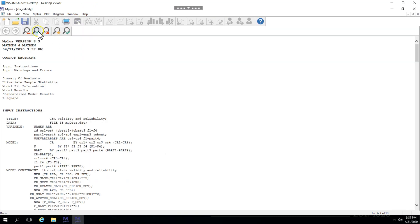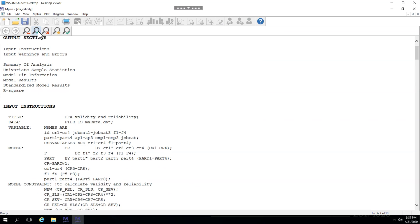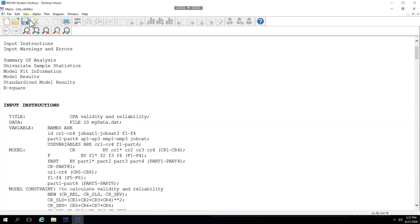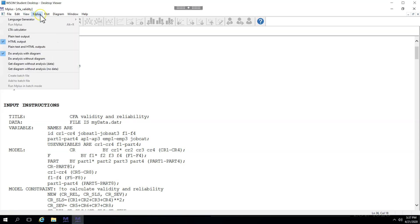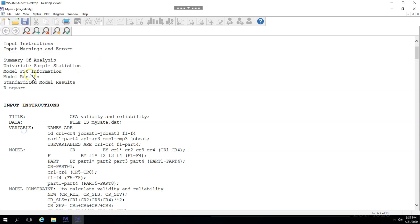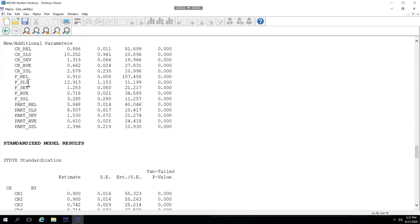Here's the output. Now, the new parameters are hiding. Down here, if you go to the standardized model results, which is linkable if you have chosen in M plus the HTML output. If plain text output is checked, just check HTML output. Then you should be able to click on standardized model results and then scroll up just slightly and you'll see new additional parameters.